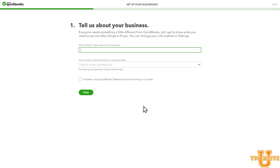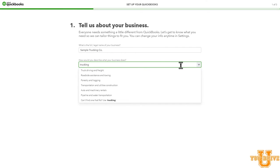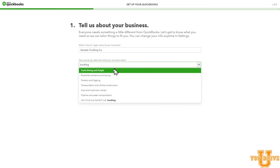Once you create your account, it will bring you to this screen: Tell us about your business. Simple — follow the instructions. Enter the name of your business, for example, Sample Trucking Company. And what does your business do? Just choose that from the drop-down menu — Truck Driving and Freight.